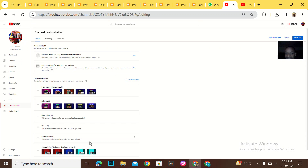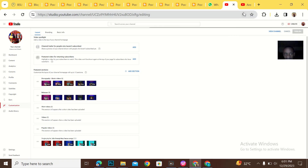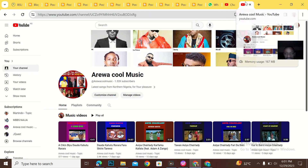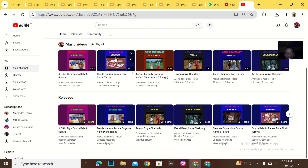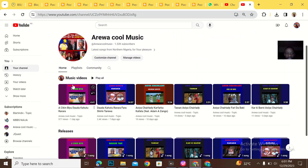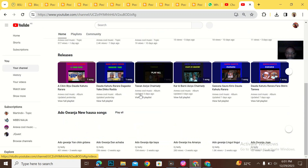Now you can see that this thing has been added. Then if I publish it — I see it's just music video and releases. And when I refresh, you'll see that the playlist will actually show on my YouTube channel.